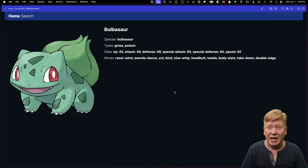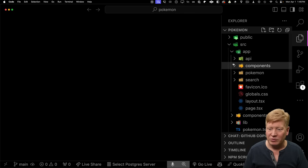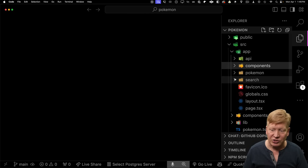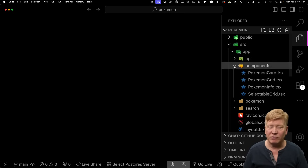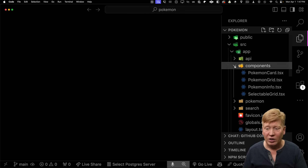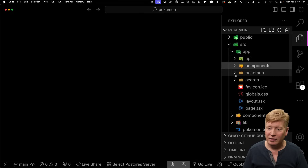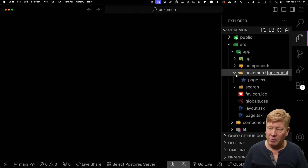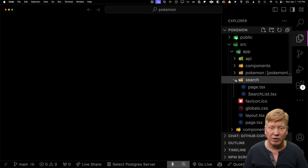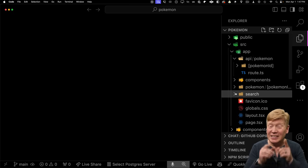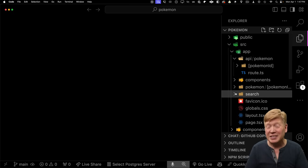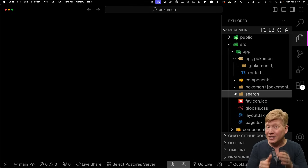Let's go take a look at how this is happening in the code. We have a basic Next.js app router application. We've got some components for the Pokemon card grid and so forth. We've got the Pokemon details route, a search route with a search list in it, and our API route. And even cooler, this system handles API routes — stick around and check it out.